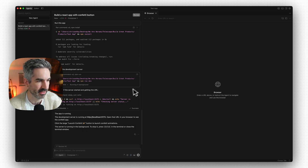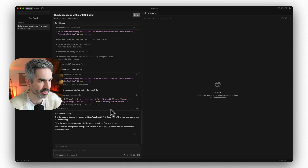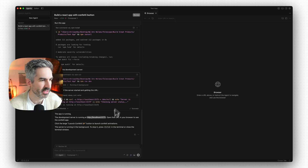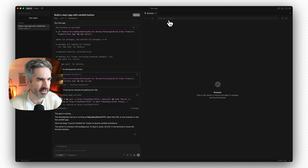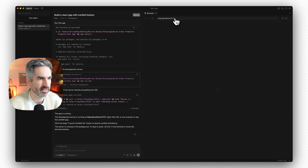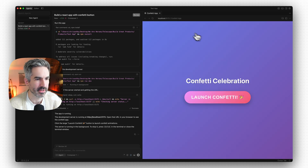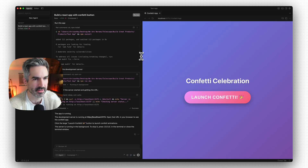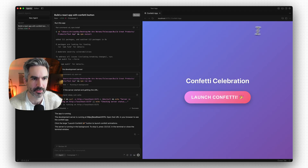There's a really important reason to run the app inside Cursor's browser rather than an external one. The app is now running on localhost 5173. You can copy that and paste it into a browser, or just tell Cursor to open the app in a browser window directly.